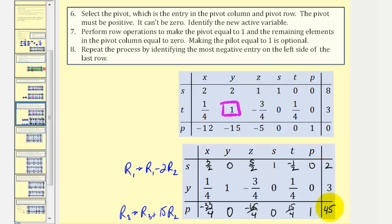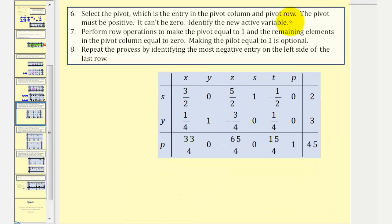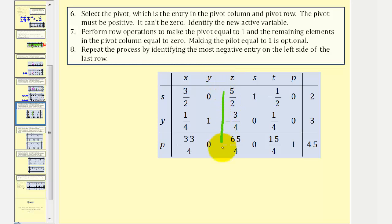P has increased to 45, and we update the active variables. T was the active variable in row two, but after pivoting around the 1 in the y column, y becomes active. The y column now contains only a 1 and zeros, so we change t to y. S and y are now the active variables. We repeat the process by finding the most negative entry in the bottom row — that's negative sixty-five-fourths, making this the new pivot column.